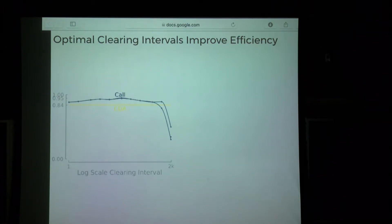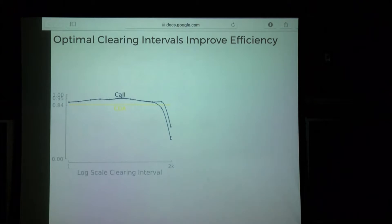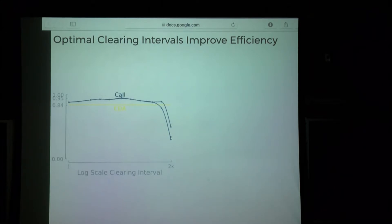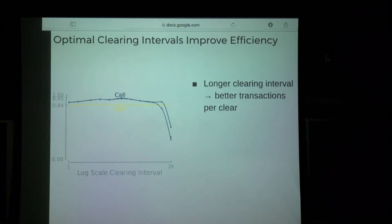We find basically the result we'd expect: in some markets you can set an optimal clearing interval that improves efficiency. The CDA is relatively flat, but for a wide range of clearing intervals the call market actually performs substantially better in terms of efficiency than the CDA, and it's relatively robust. On a log scale, for the first 90% of the interval the call market provides substantial efficiency benefit, and it's relatively constant before dropping off at the end.